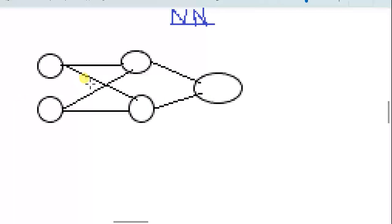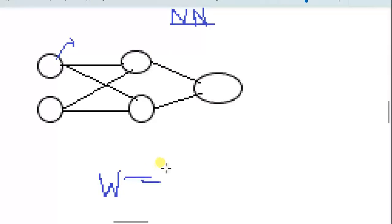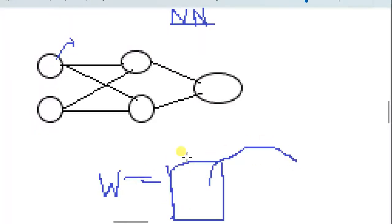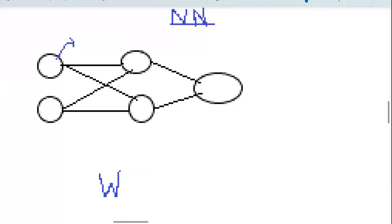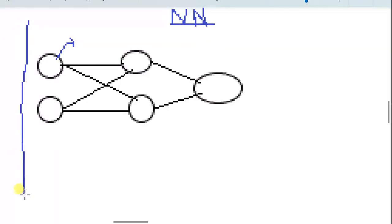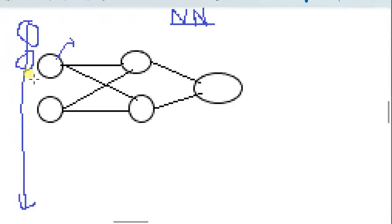These boxes are called nodes — they are empty boxes. If you are a programmer, think of them like variables: a variable is a word that can store a value, like an empty box. These nodes work the same way — you can feed any value into them. A horizontal line of nodes is called a layer.